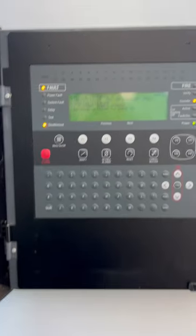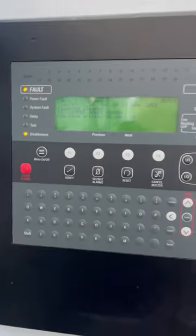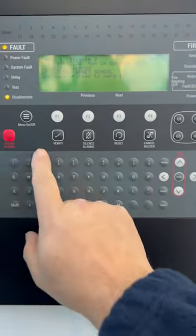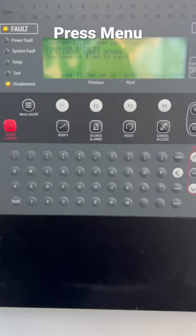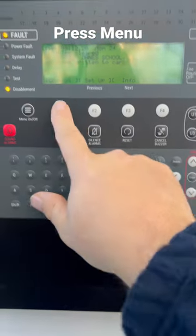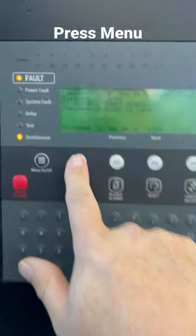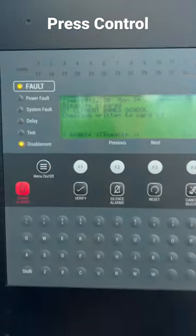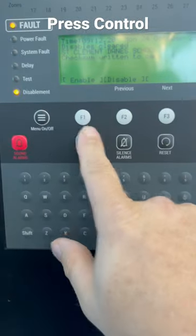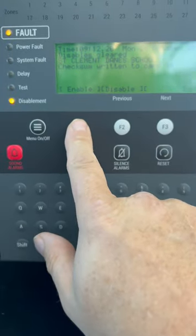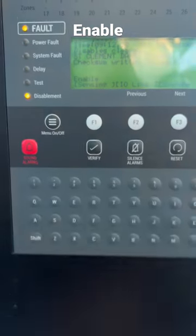Right, let's enable this. Press menu, press control, press enable this time.